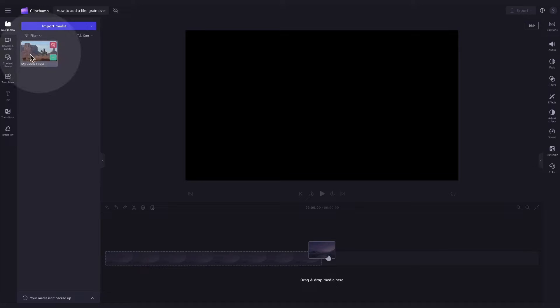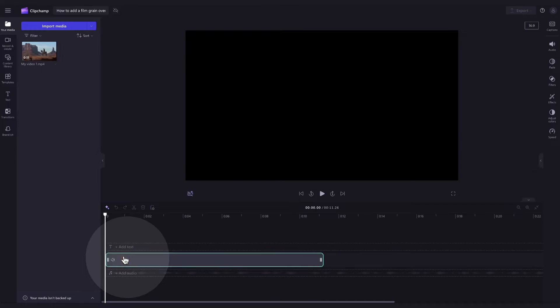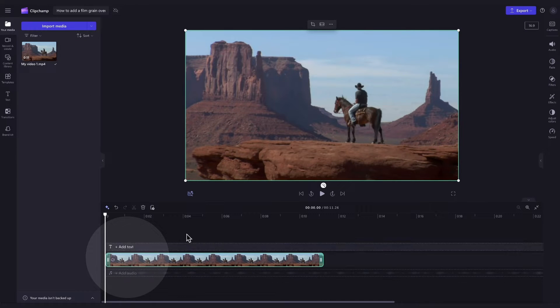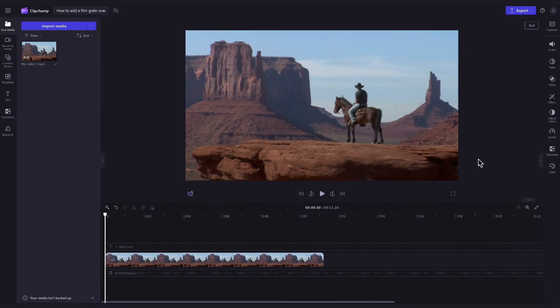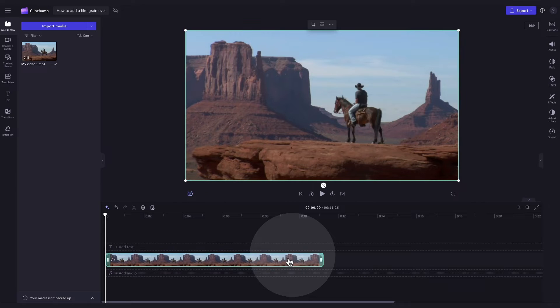Now add your asset into the timeline by dragging and dropping it in just like this. Next to add the film grain overlay to your video you'll click on the video in your timeline and it will highlight in green so that you know it's selected.